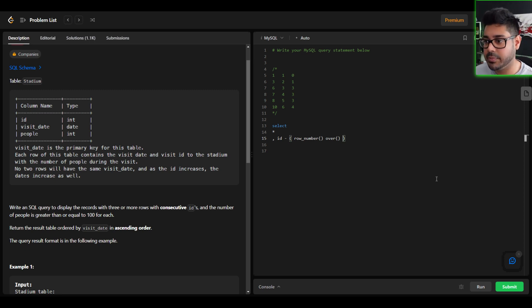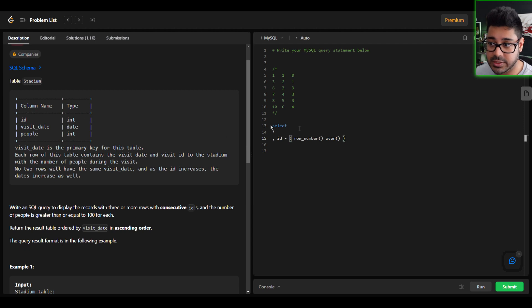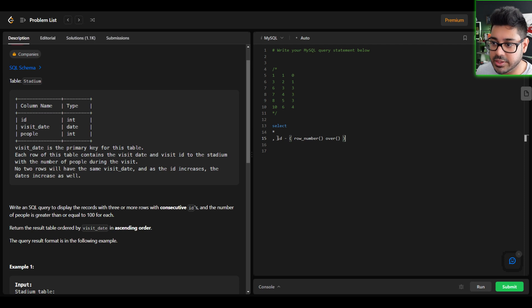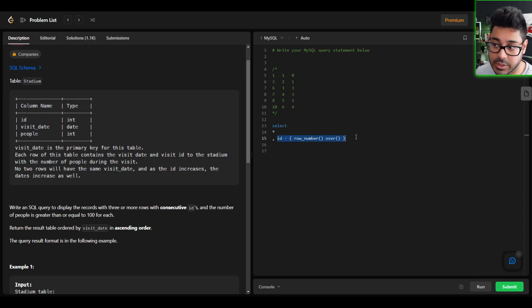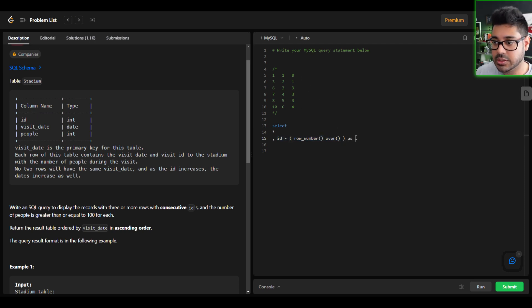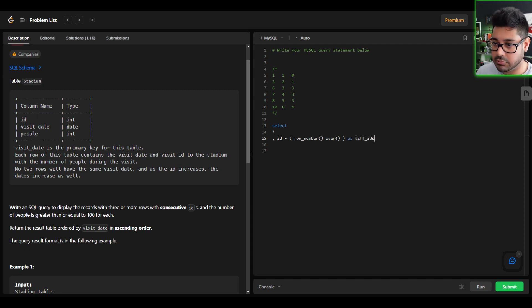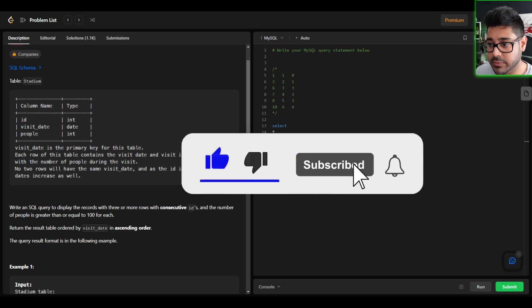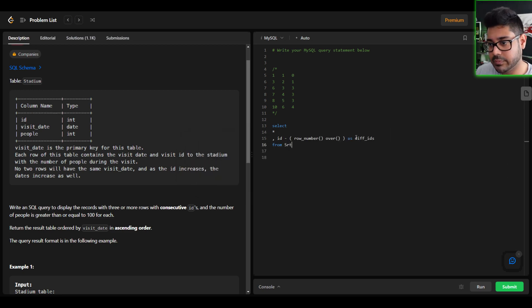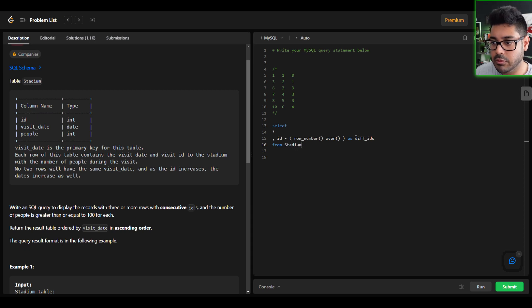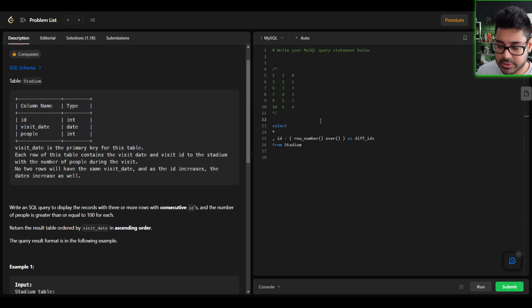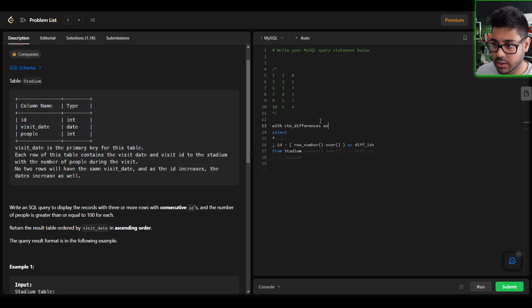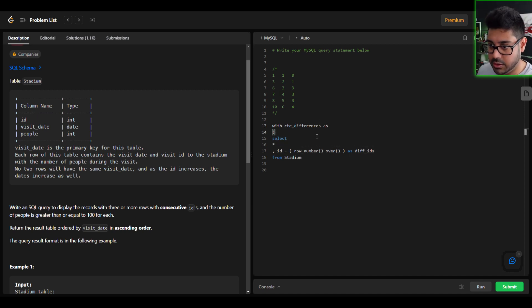At some point, it might help to maybe put order by visit date just to make sure it's in the same order. But at this point in time, it's not necessary. So this is effectively going to give us this last column here. So we're going to name this something like difference between IDs. You can name it anything you want. And we're pulling from the stadium table, of course. Pull from stadium. And we're going to wrap this as a CTE. So with CTE differences as and that'll be my subset right here.